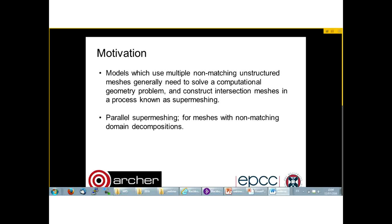In order to solve these problems we need to use supermeshing, constructing intersection meshes. The parallel supermeshing library is the library that handles domain decomposition when the two meshes do not match. So far supermeshing has been handled only in cases where the meshes have exact domain decomposition.